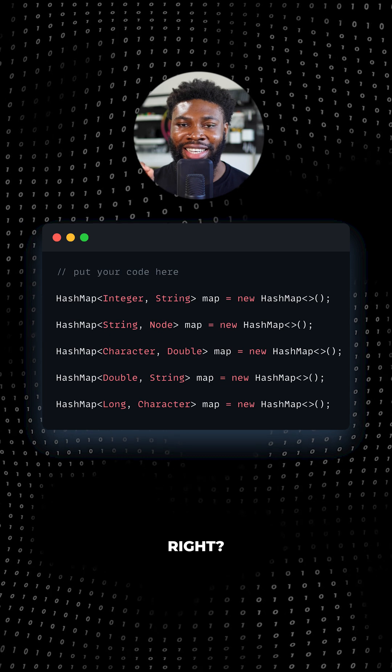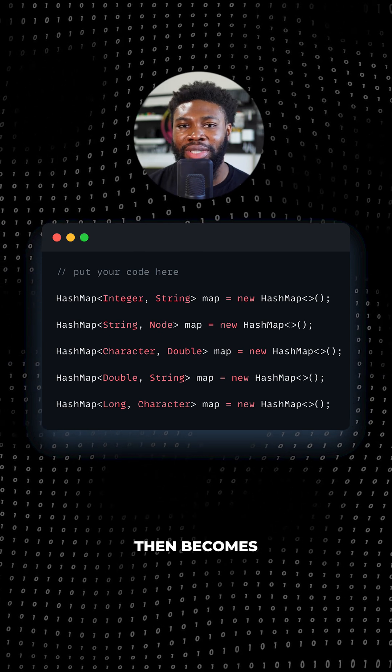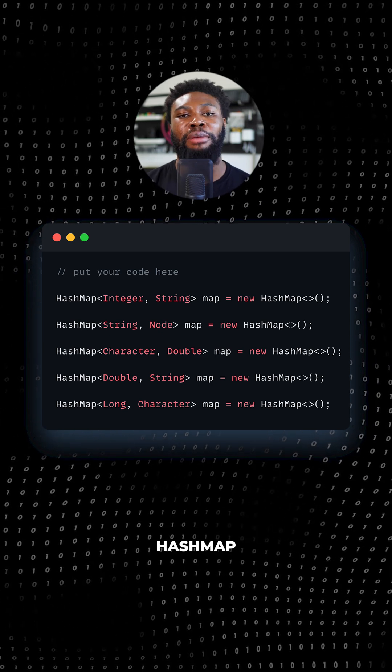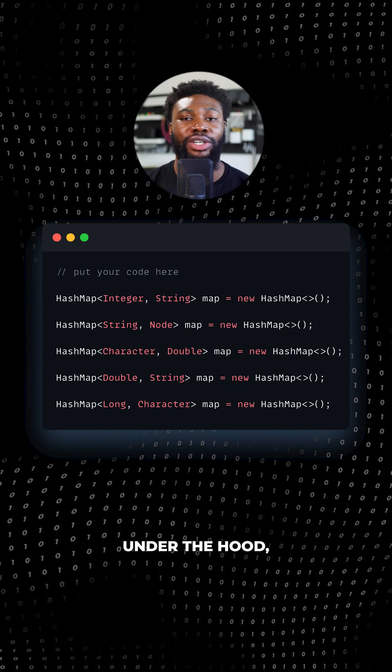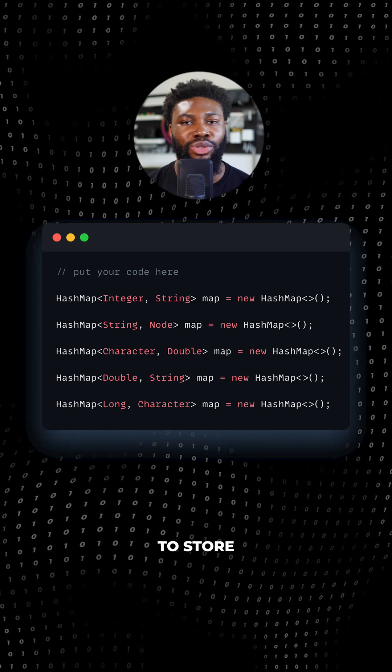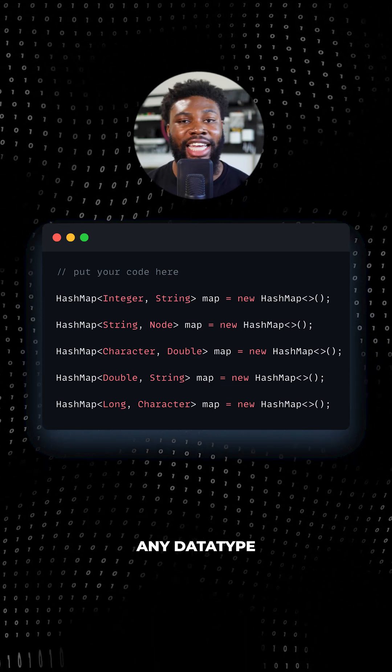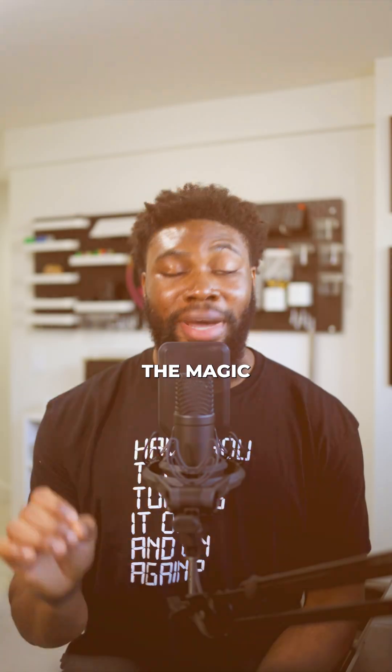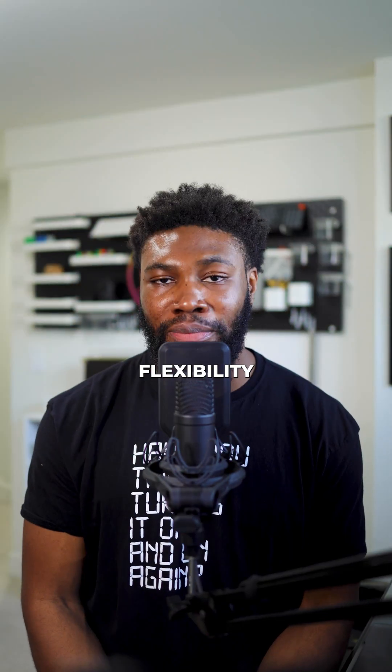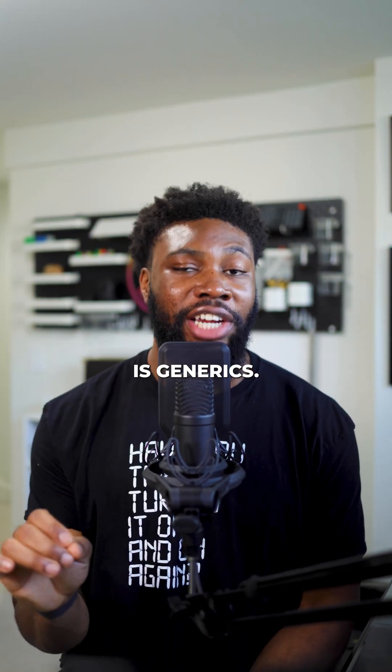Interesting, right? The question then becomes, how does the hash map class work under the hood, allowing us to store any data type we want? The magic behind this flexibility is generics.